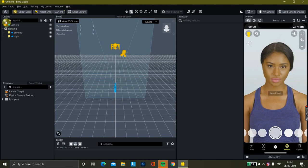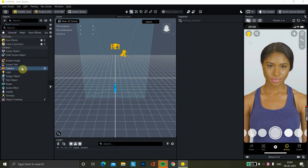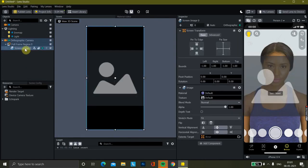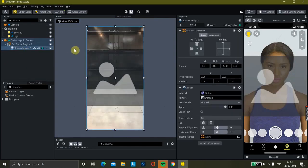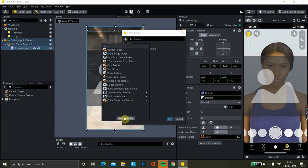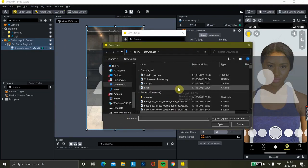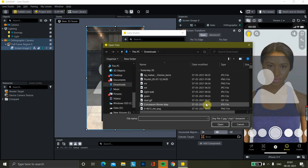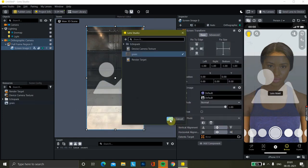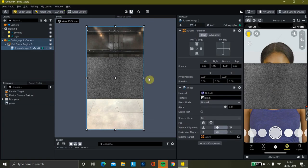Here we are. First we will learn how to add a dust grain effect in a Snap lens. For that, we're going to tap on 'screen image' — and here we are. We'll click here and it's going to add some grain. Open it.